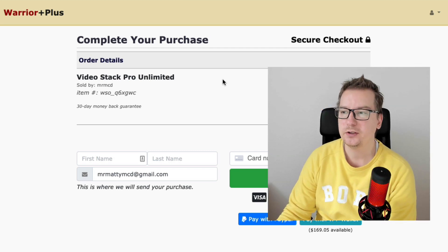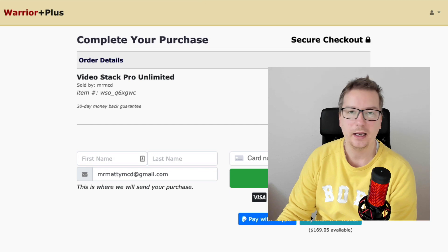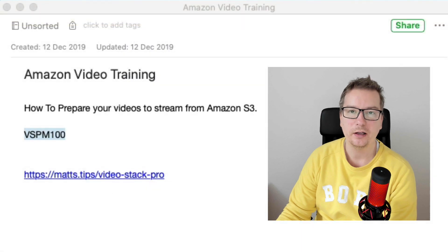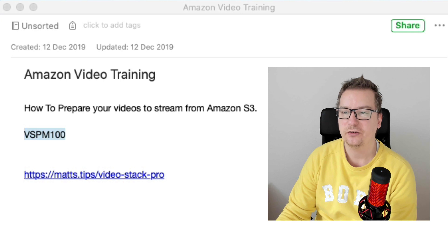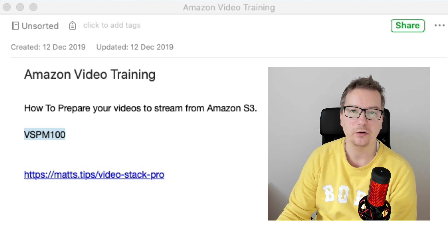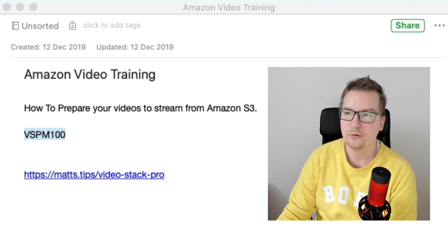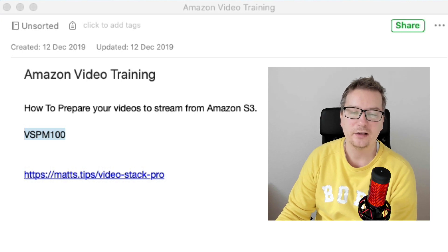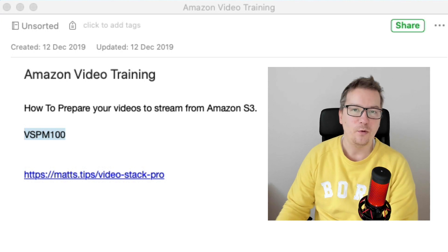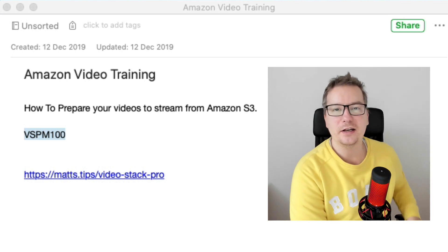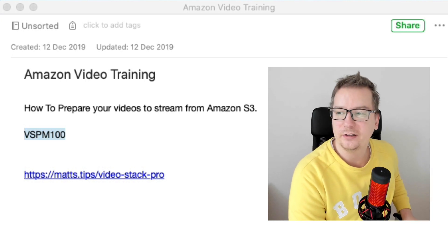Thanks so much for watching this tutorial. And now you can go ahead and optimize your videos for Amazon S3 and deliver some really nice experiences to your viewers, to the end user. It's Matthew McDonald here, the real video guy. I will see you in another video very soon. Cheers.